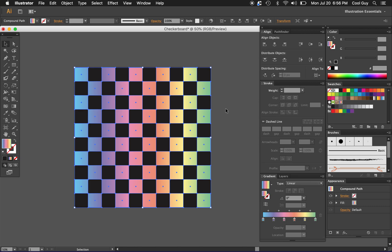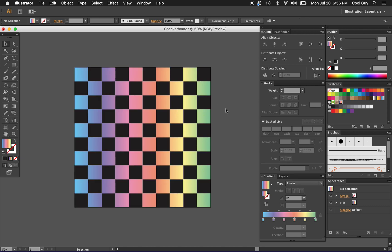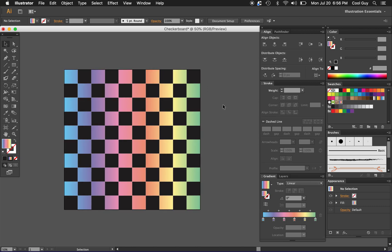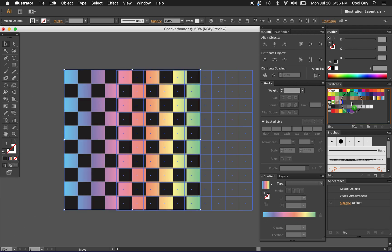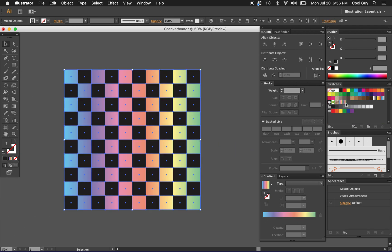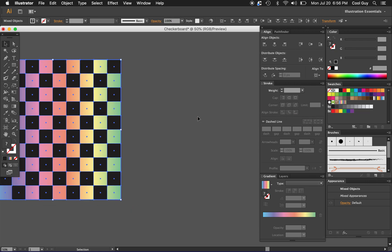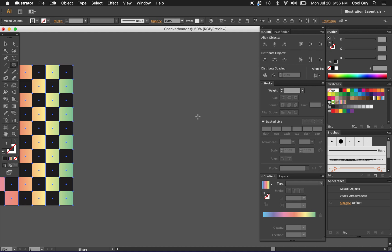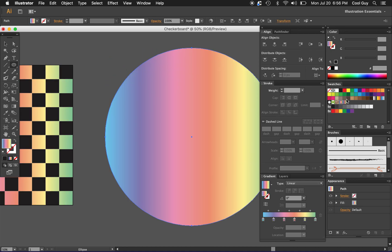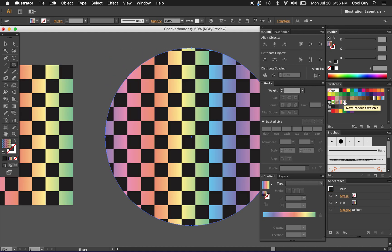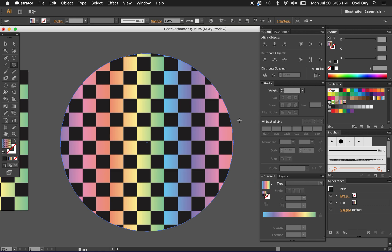Now that we have this we can make this into a pattern of itself. Highlighting everything, going to drop this into our swatch panel so we have this new swatch. I'm going to draw a big circle, change it to our pattern, and yeah now we have this cool custom pattern.